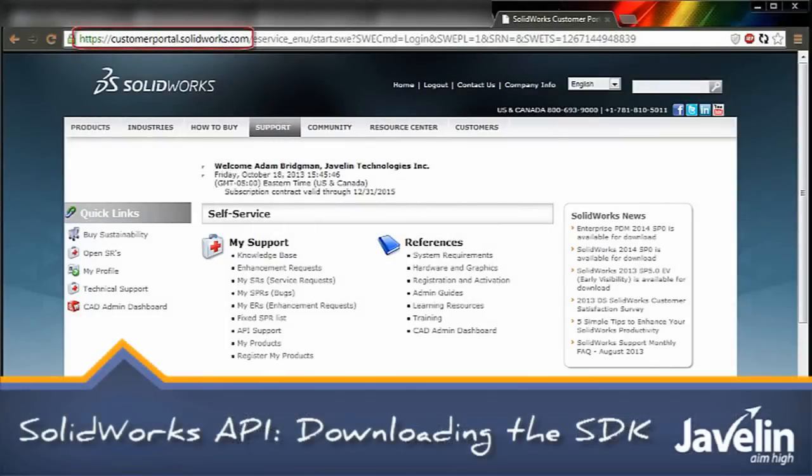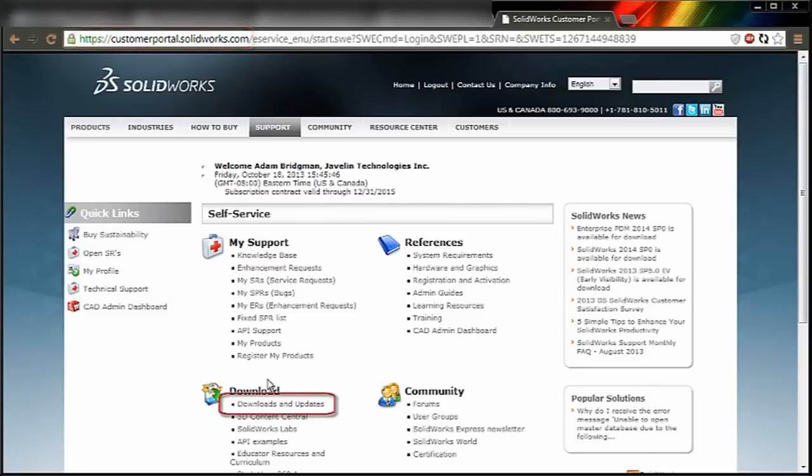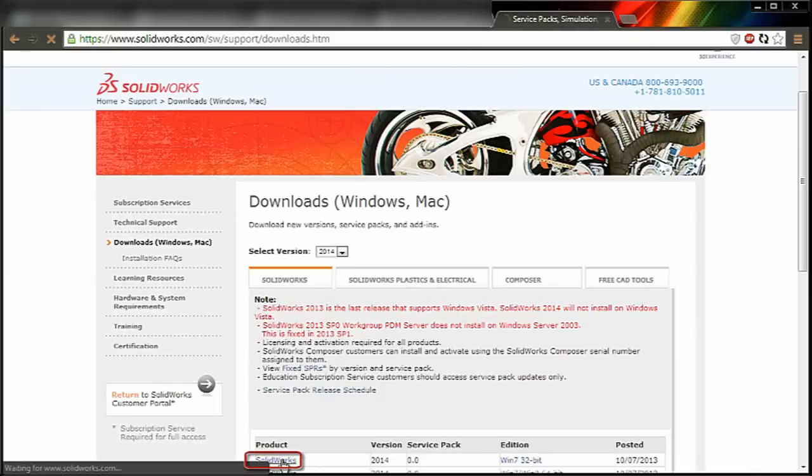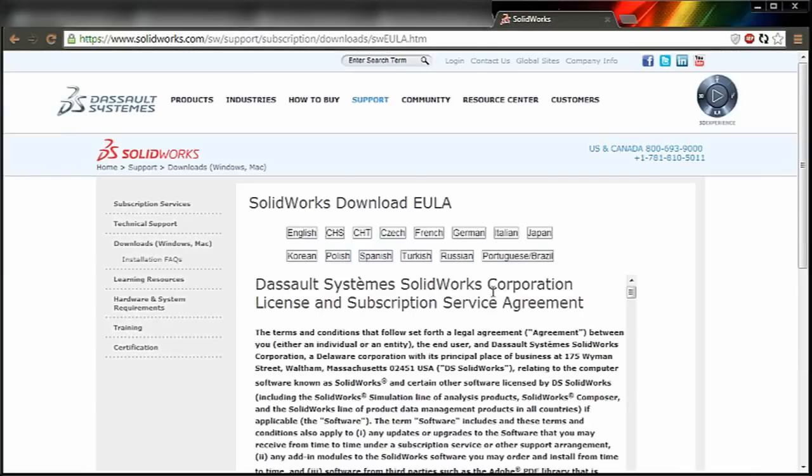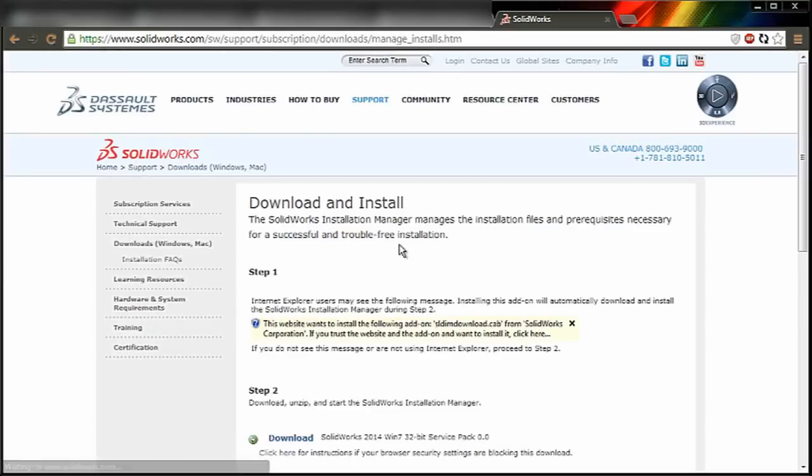To download the SDK, you should first log in to the Customer Portal at customerportal.solidworks.com, then click Downloads and Updates. Select the most recent version of SOLIDWORKS, accept the End User License Agreement.